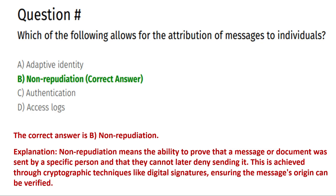Which of the following allows for the attribution of messages to individuals? Option A: adaptive identity. Option B: non-repudiation. Option C: authentication. Option D: access loss.